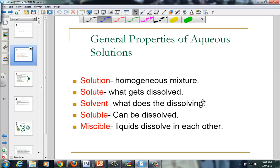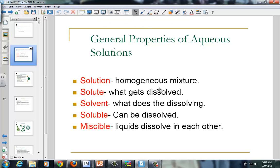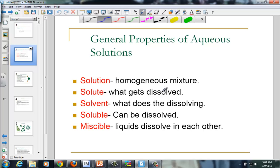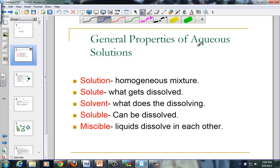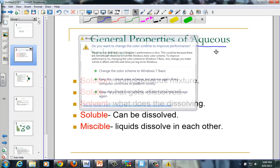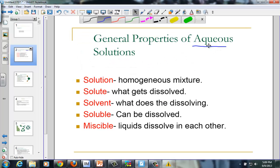Salt would be the solute, water is the solvent. Every one of our solutions in this particular chapter is going to be dissolved in water — so water solutions.